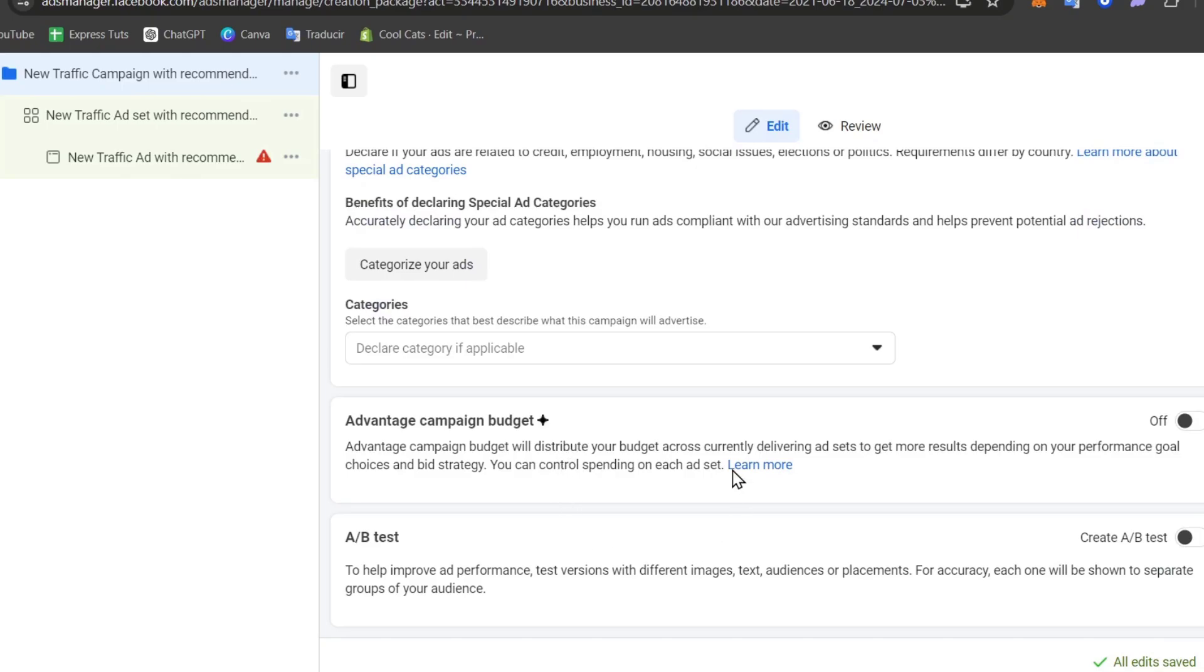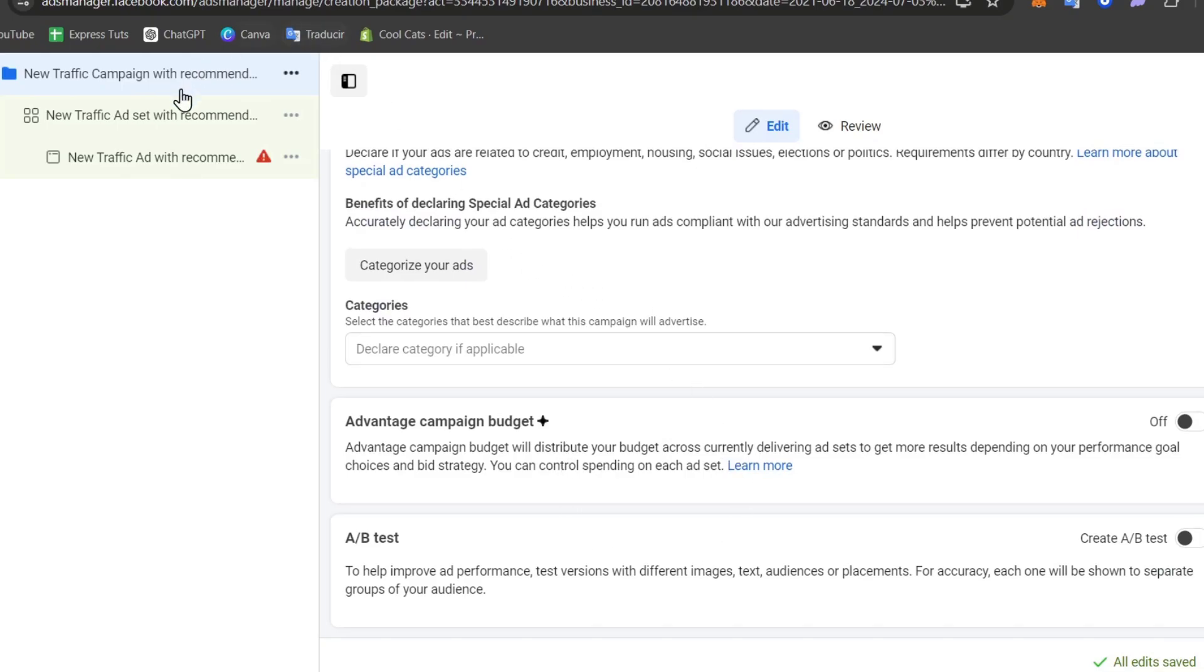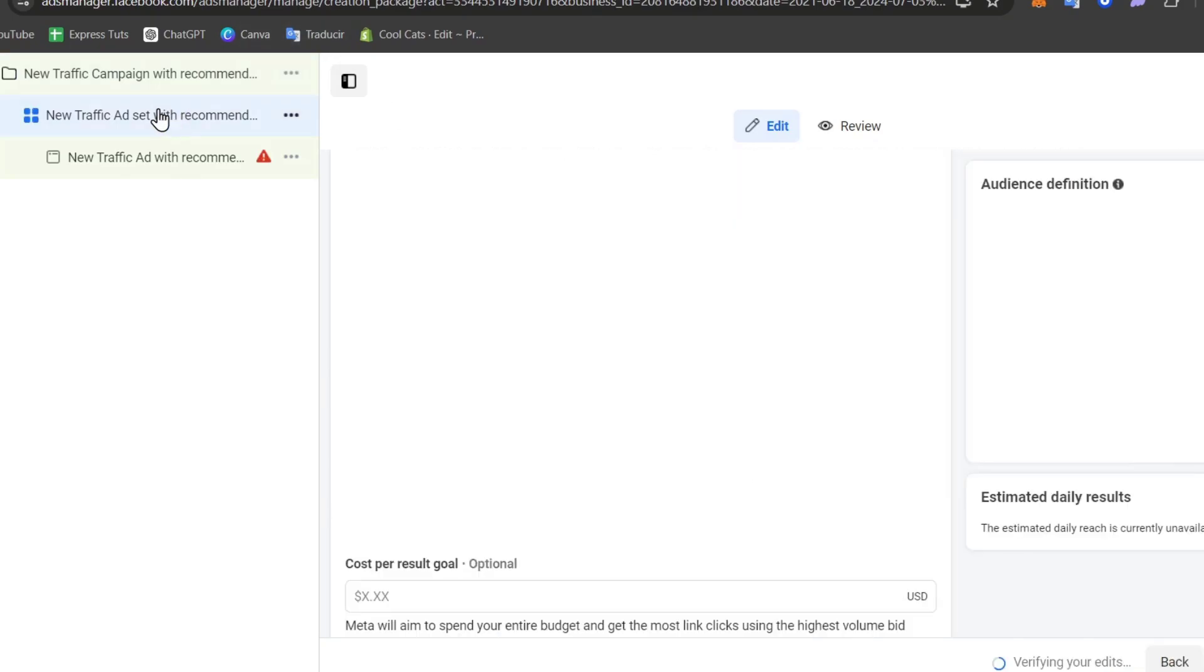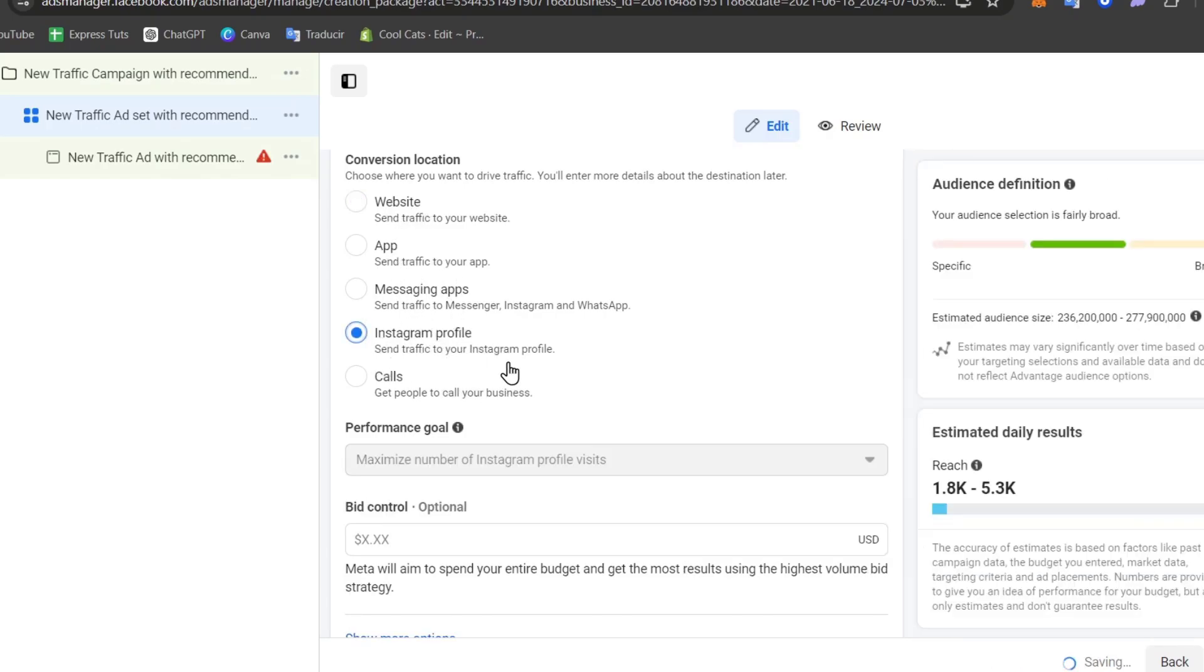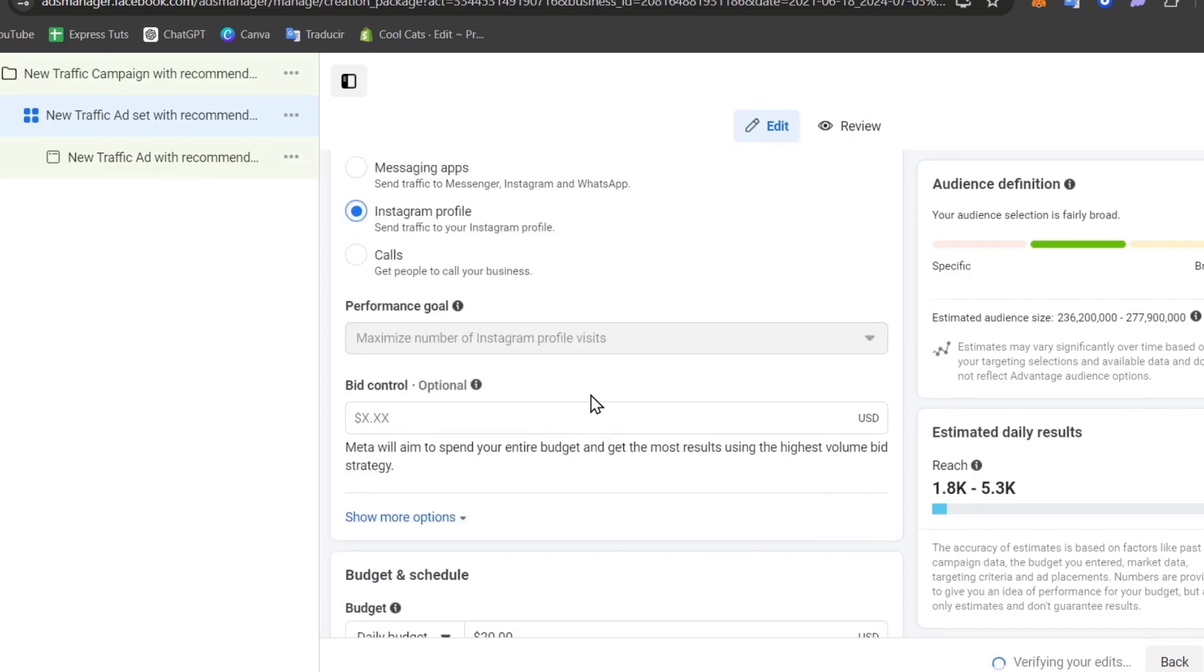Choose your campaign name, and here in the ad set I can choose how much money I would like to spend. In this case, I want to send traffic to my Instagram profile, so I send people here.